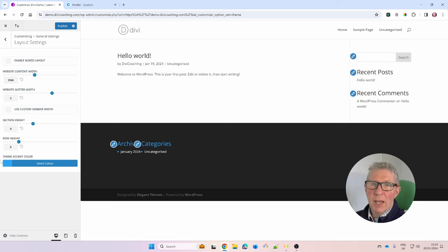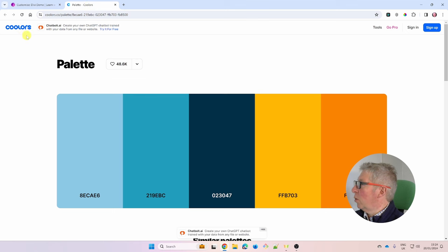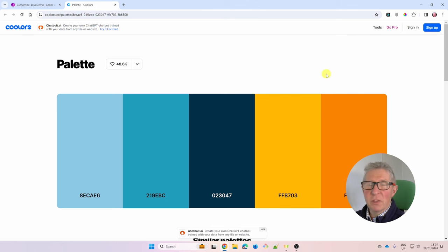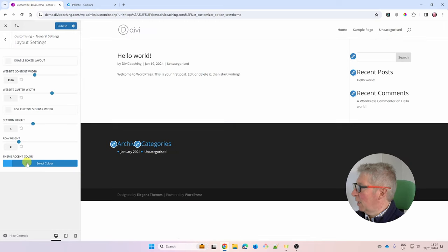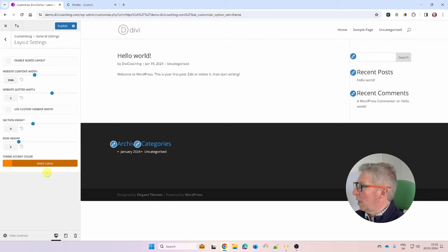Next, set an accent colour for the site. By default it's blue. I use a site called Coolors — C-O-O-L-O-R-S — to generate colour palettes. This is the palette I'll use for the demo. I click on my accent colour to copy the hex code, go back into the customizer, click Theme Accent Colour, paste in the hex code, and that sets the theme accent colour.